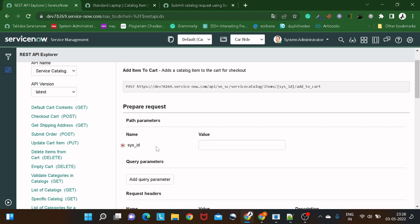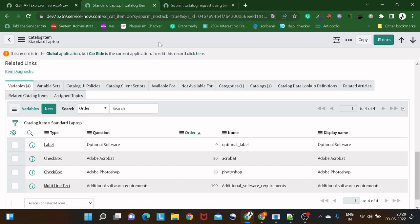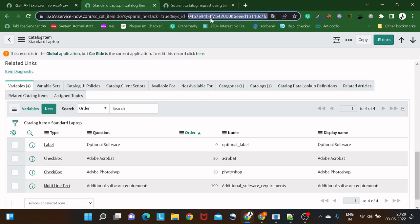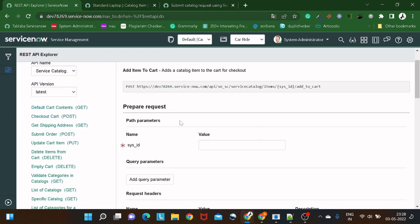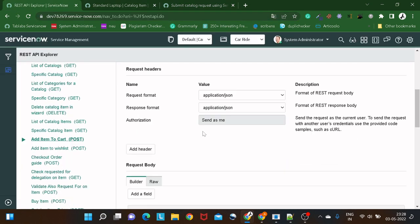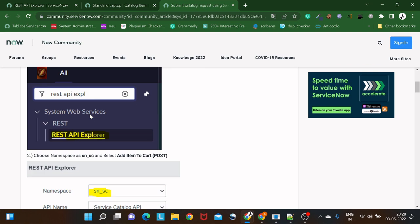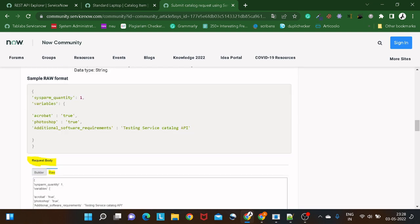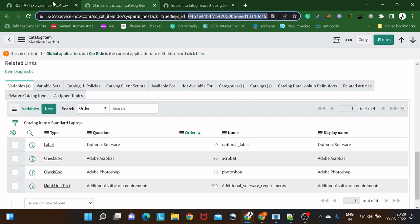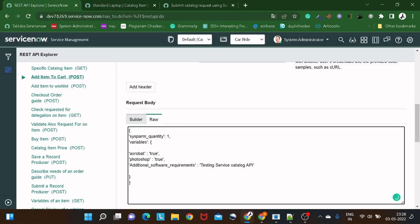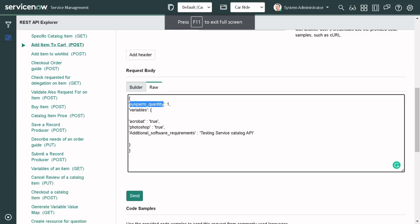The API asks for an attribute called 'sys_id'. This is the sys_id of the catalog item you want to raise a request for. I'll take it from the catalog item record — right-click and copy sys_id — and paste it in. The second step is to create a request body. We'll go to the body section and copy the format provided by Sai. Let me explain what's in there.